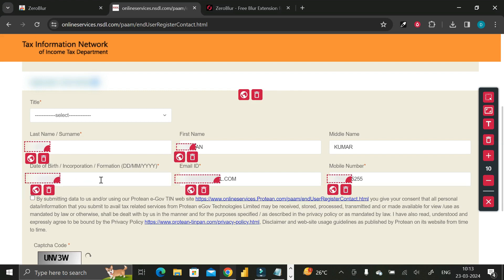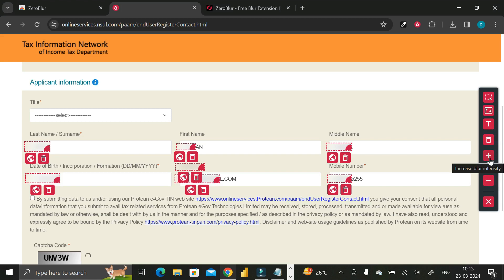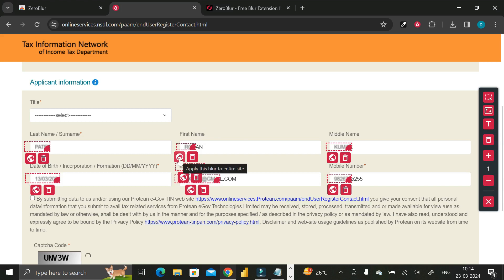There's also a text tool to blur any specific text. The delete icon will remove all blur applied on the current page at once. If you click on an individual blurred area, only that specific blur is removed. There's also a plus icon to increase blur intensity and a minus to reduce it — you can see the blur becoming stronger or weaker accordingly.